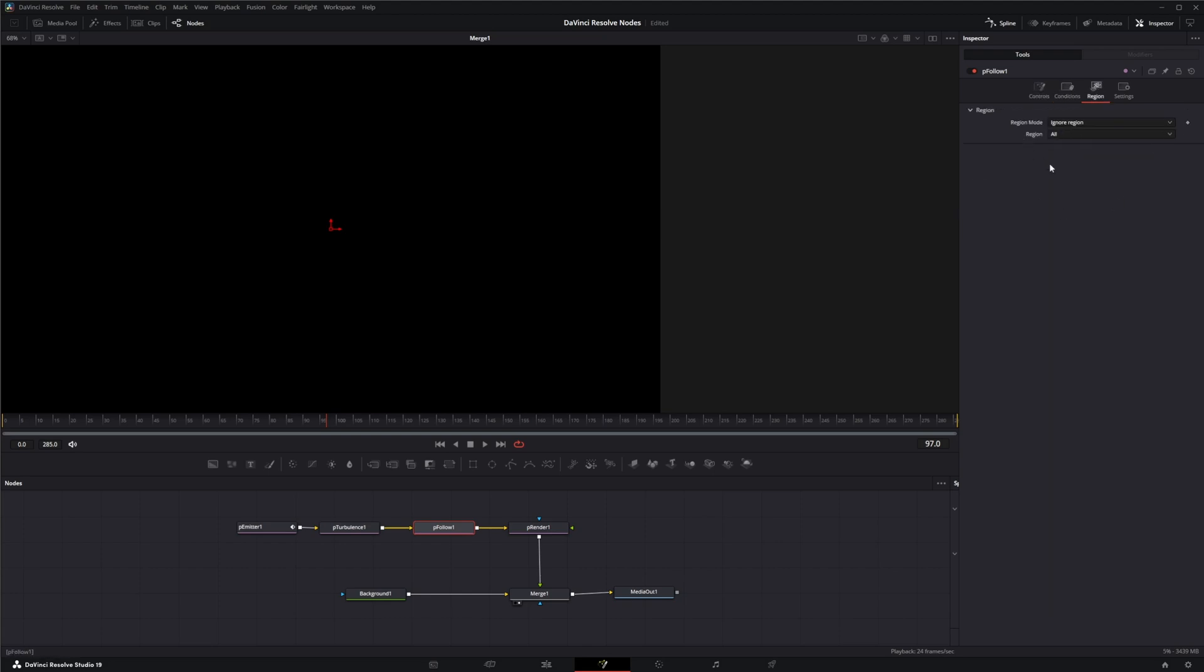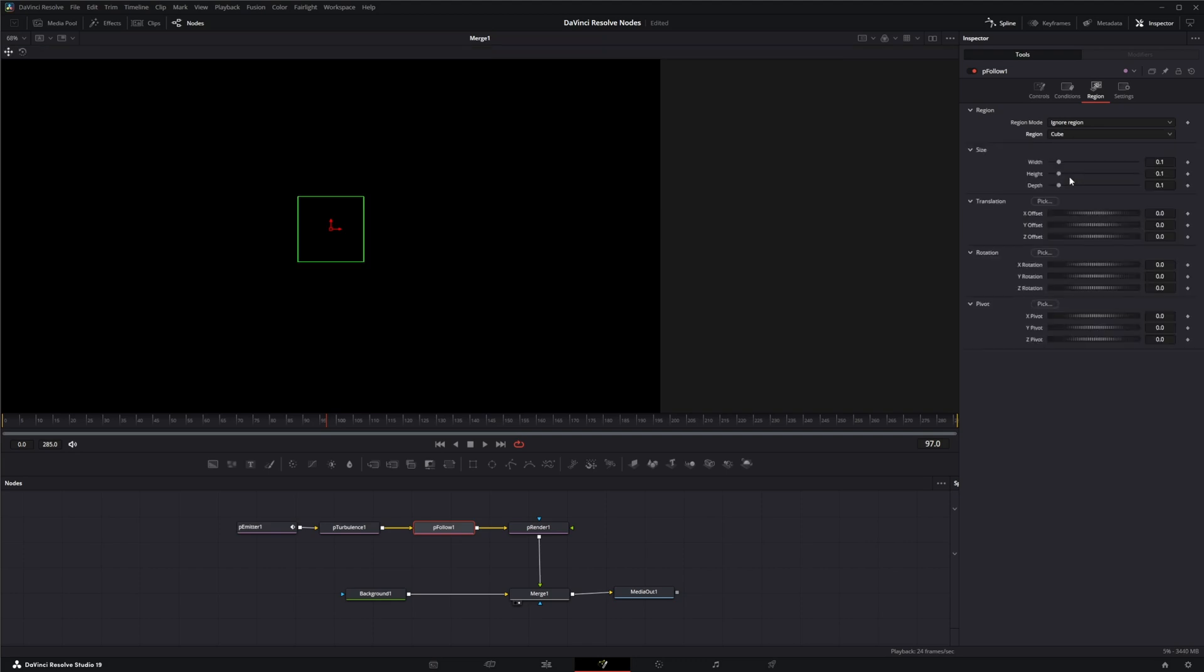We're going to jump into region first. You've got your typical all, bezier, bitmap, cube, line, mesh, rectangle, and sphere. We're going to go with the cube today and we're going to move this.